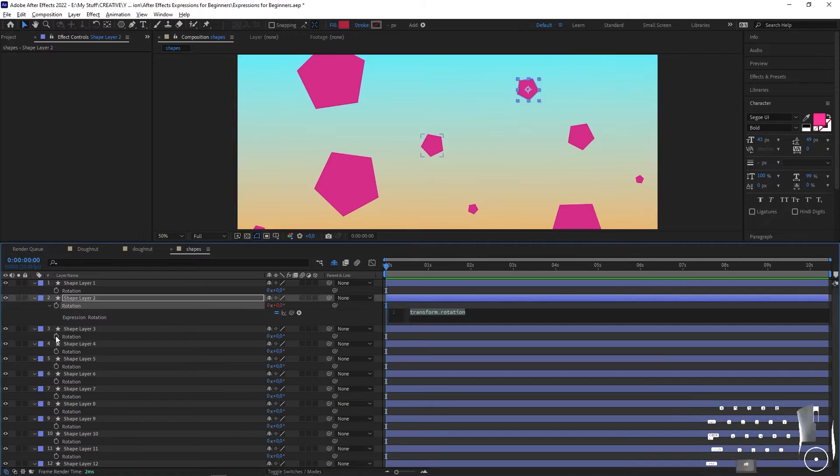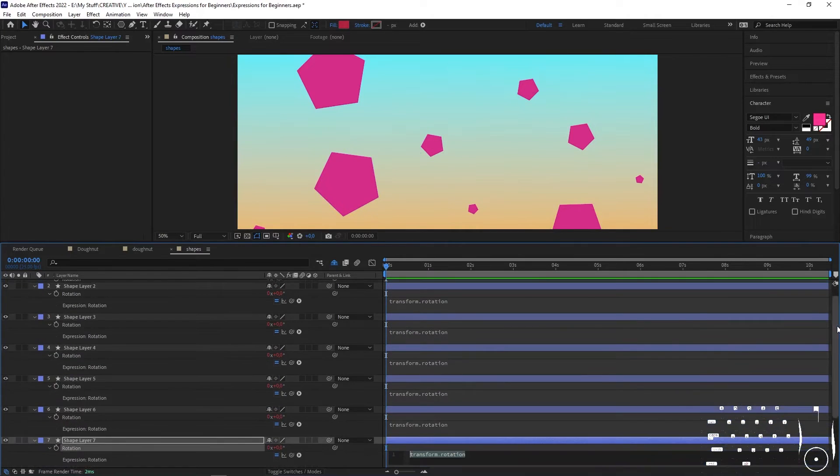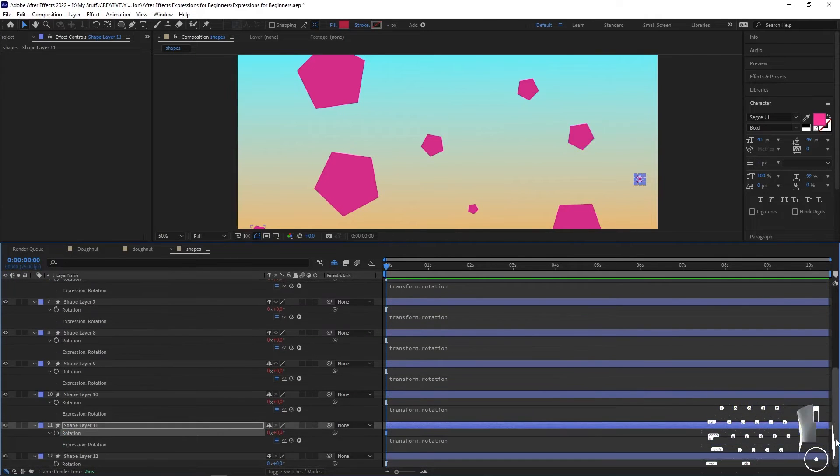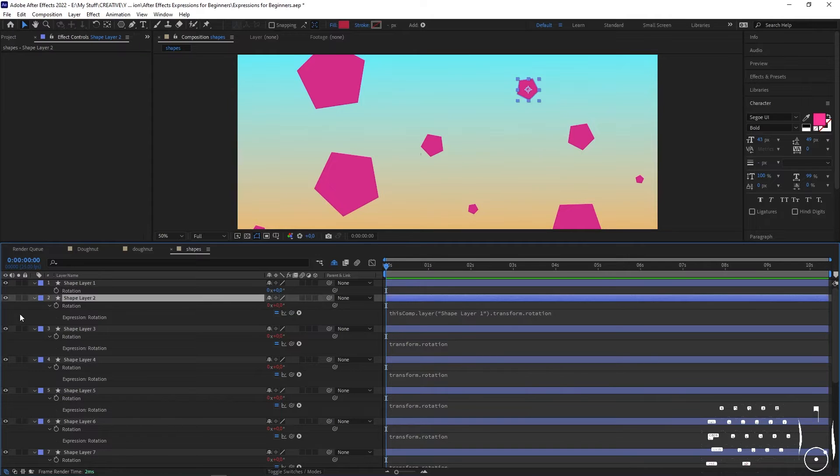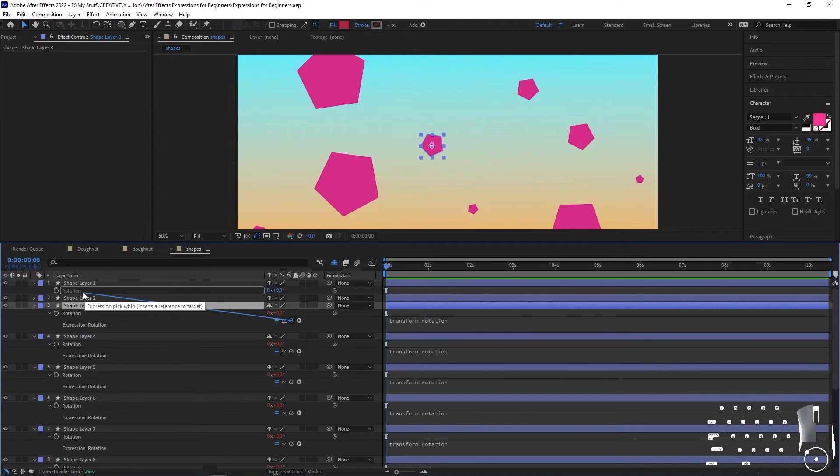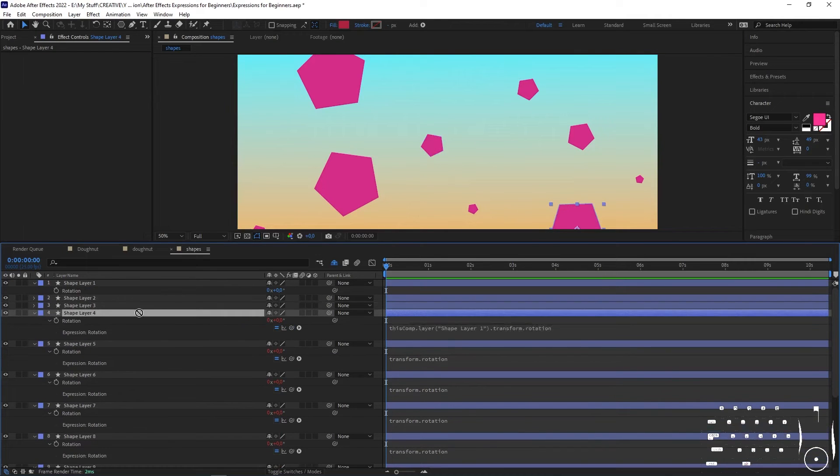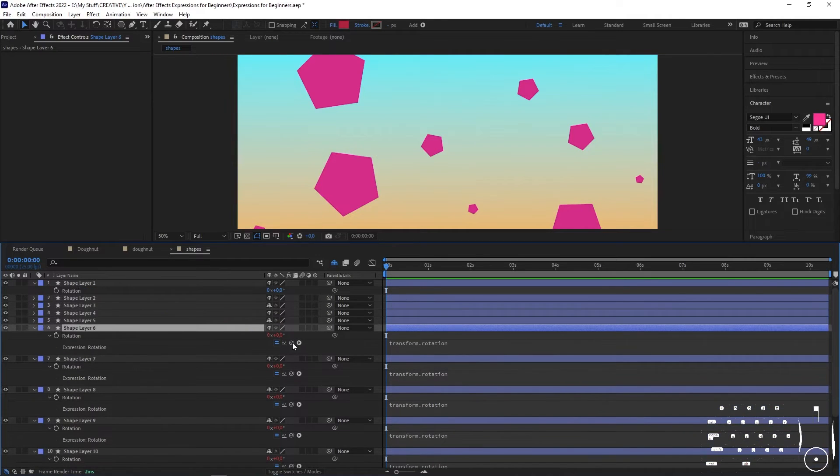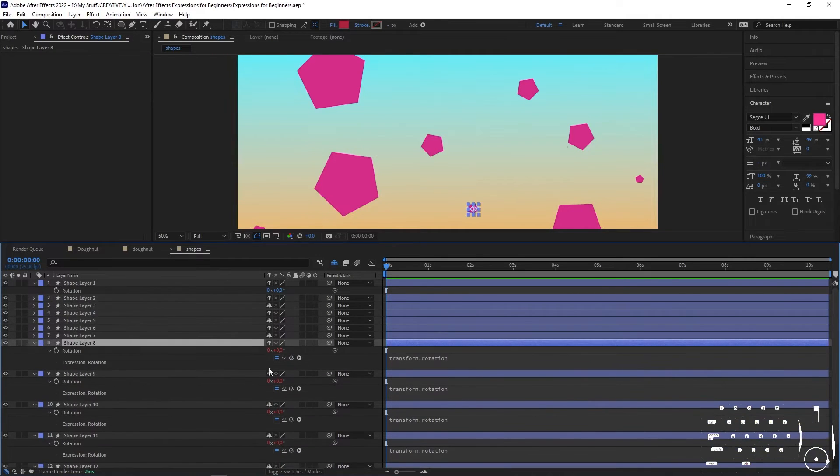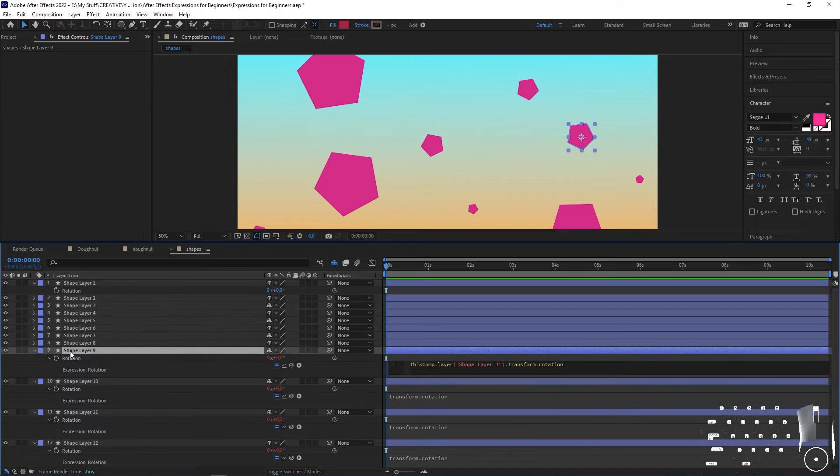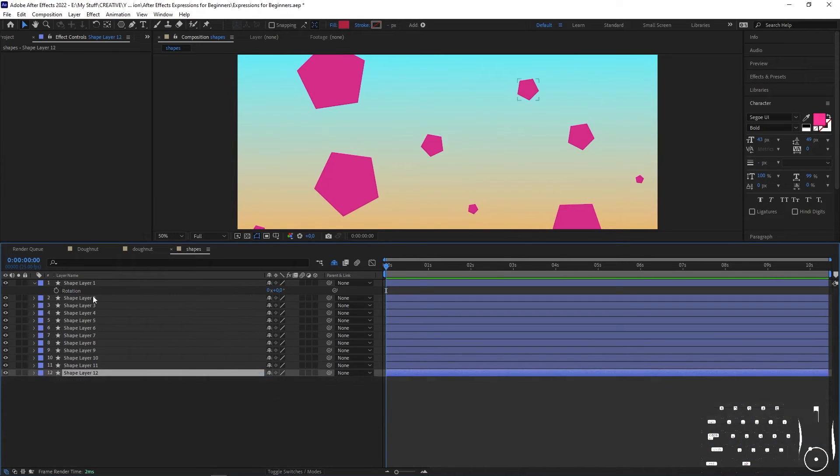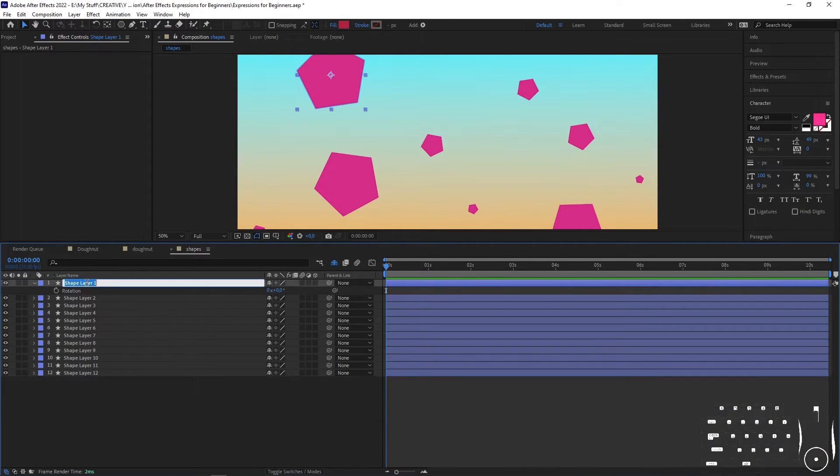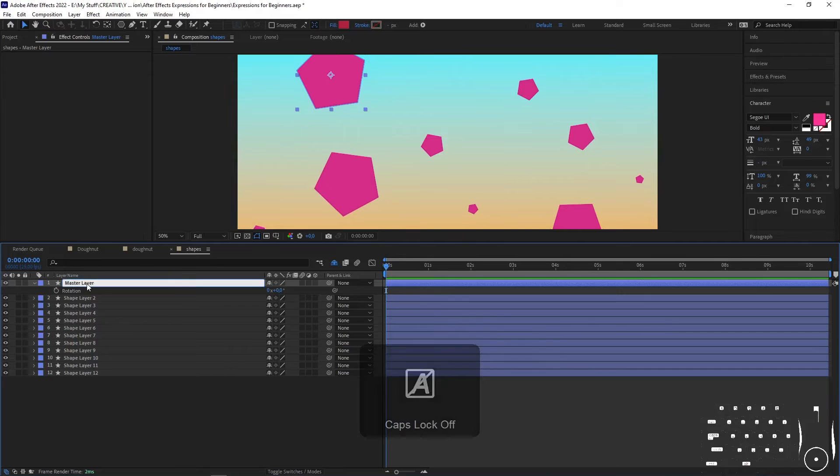All you need to do is alt-click on the rotation property of each one so that this expression gets made, then use the pick whip and pick whip it to the rotation property of a master layer, which can be any one of those shapes. This will drive the others and you only need to keyframe this one. So easy, so convenient.